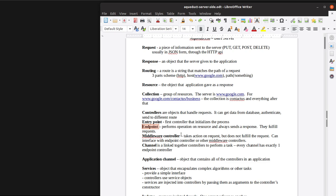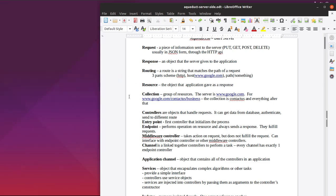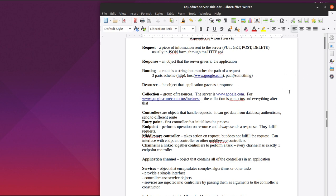The middleware controller, it takes action on the quest but does not actually fulfill the request. And it can interface with either an end point controller or other middleware controllers. For example, you have this thing right inside here. This would be the request. Send it over to the server itself. It goes through the entry point, and then it maybe, for example, sends it to the middleware. And just say, for example, the entry point is it receives a request for which is the highest mountain. And it sends it to the middleware, and it searches Google.com through some API. Just say, for example, I don't know if you can do that, just say for example you can.